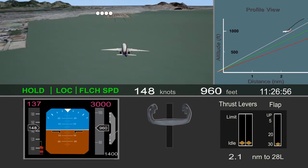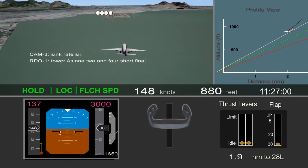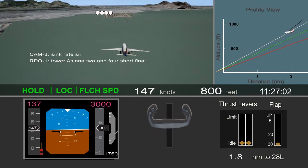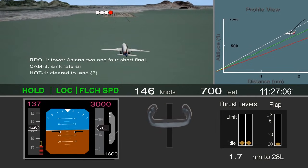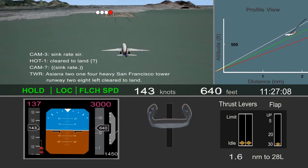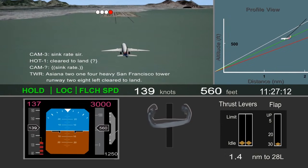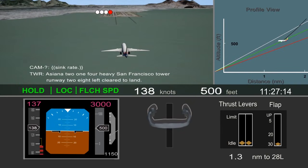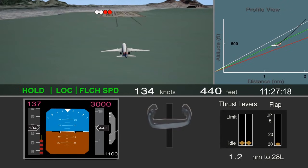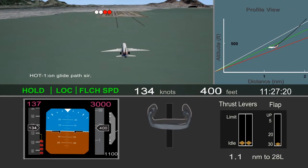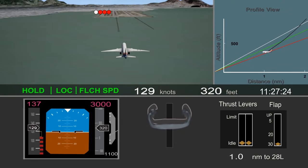Descent rate increased to about 1,500 feet per minute, and the observer pilot noted sink rate. About 1.4 miles from the runway, the airplane descended through the desired glide path and slowed through the target approach speed. The pitch attitude steadily increased as the pilot pulled back on the column in an effort to maintain the glide path.